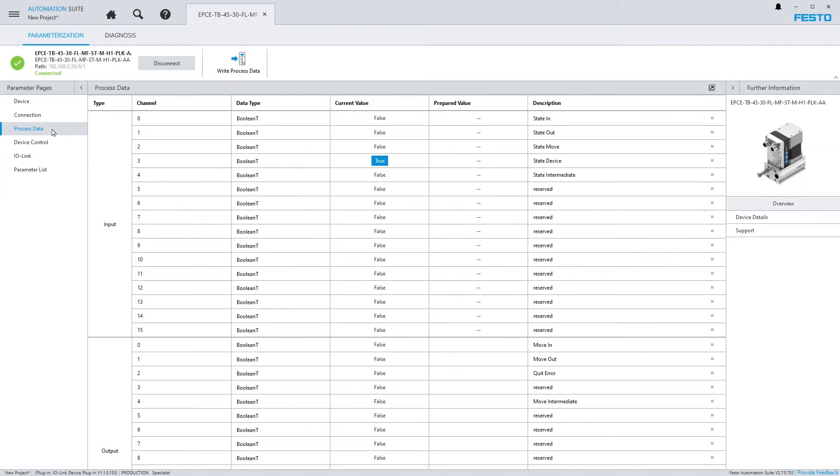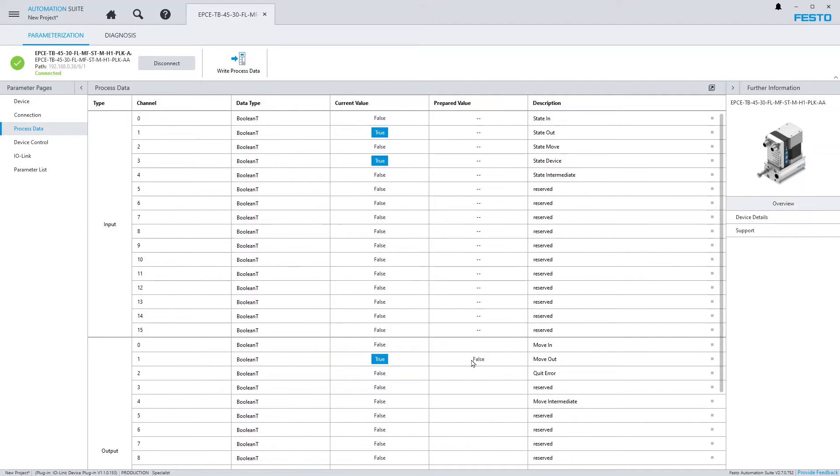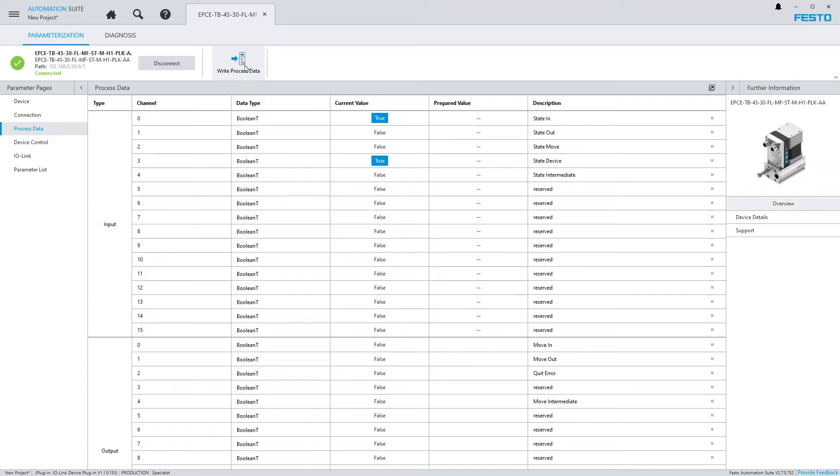There's a dedicated page for displaying process data sent and received by the device. Here you can also write process data for testing purposes. Input and output thereby are considered from the perspective of the PLC.